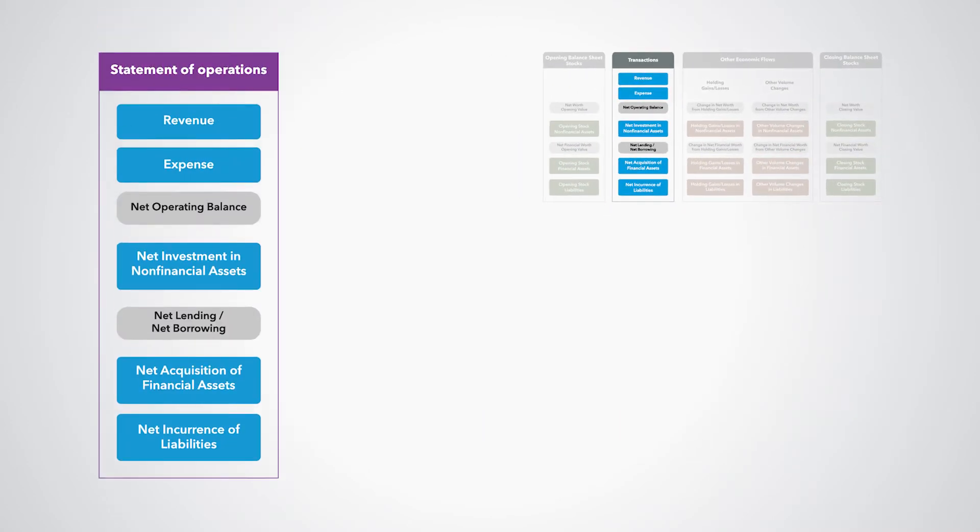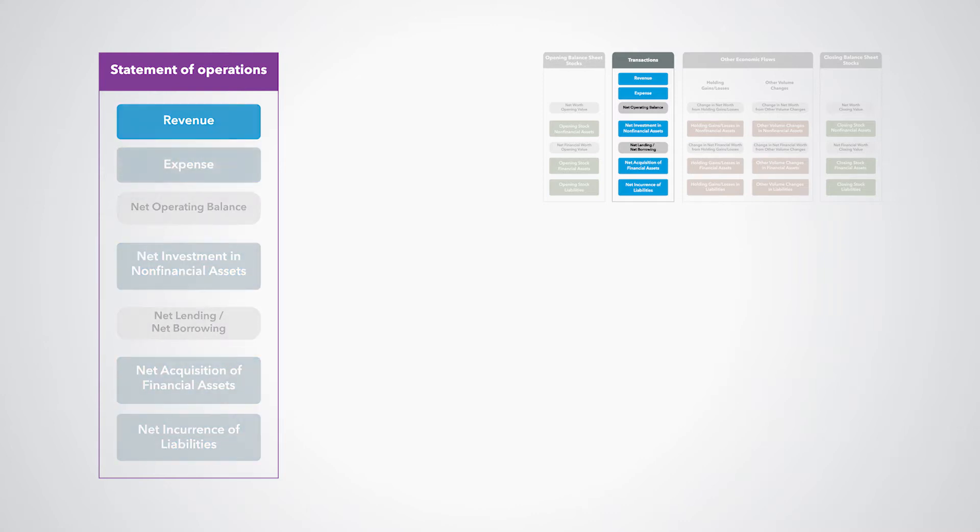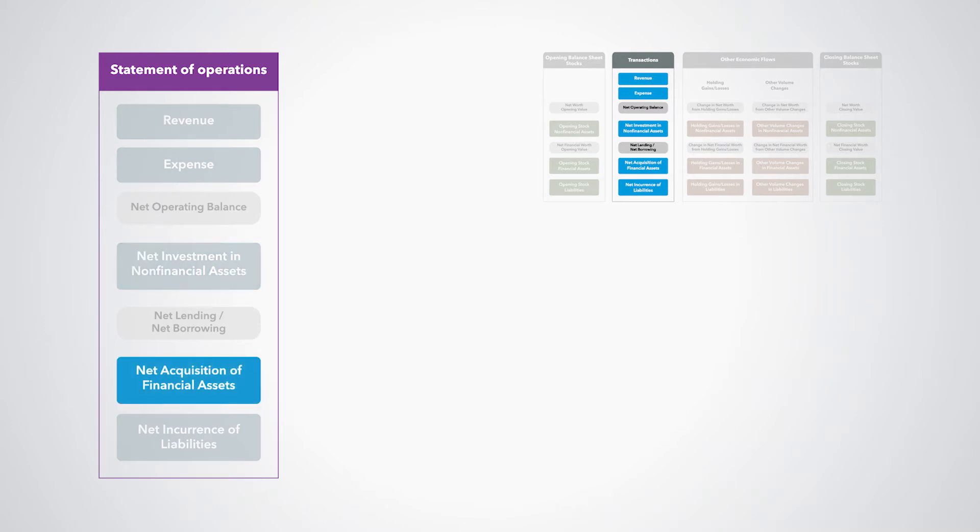The Statement of Operations presents aggregates for the main categories of revenue, expense, net investment in non-financial assets by main types of assets, and net acquisition of financial assets and net incurrence of liabilities by residents and instruments.